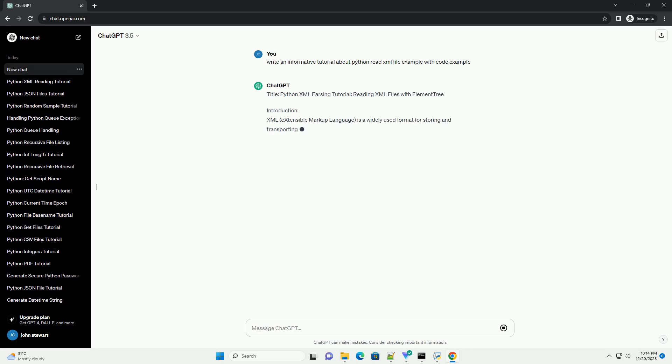Title: Python XML Parsing Tutorial - Reading XML Files with Element Tree